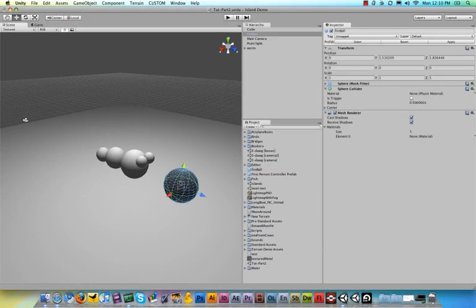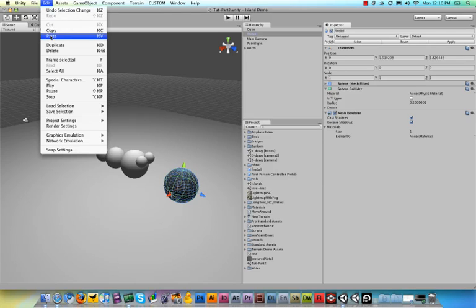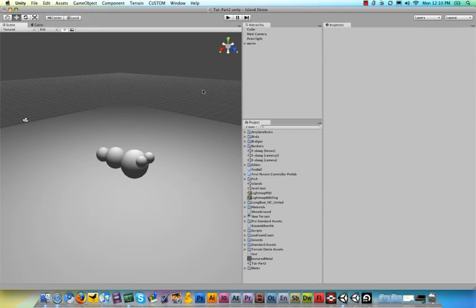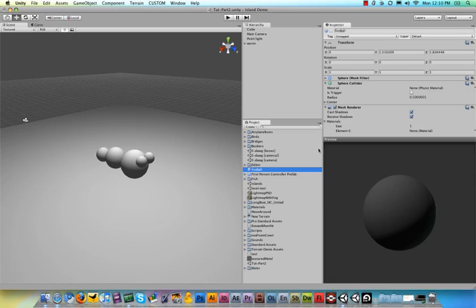So now what we can do is we can delete this ball from our scene. We don't need it anymore so just go to edit and hit delete and it is not in our hierarchy anymore but it does exist in our project outside of the scene. Because that way we can still use it in our script.